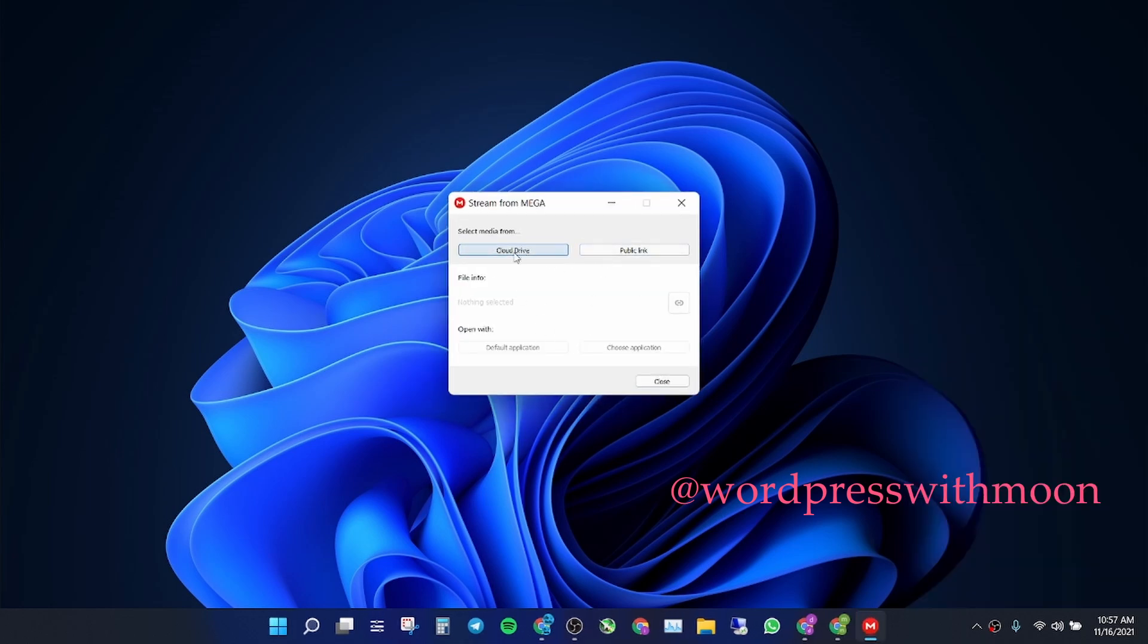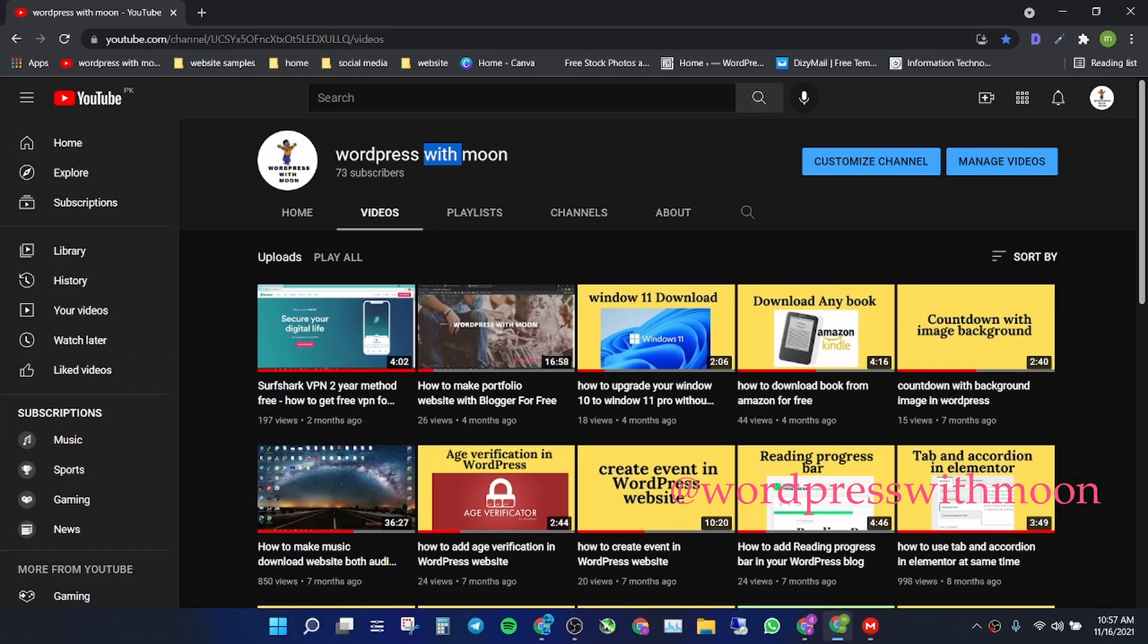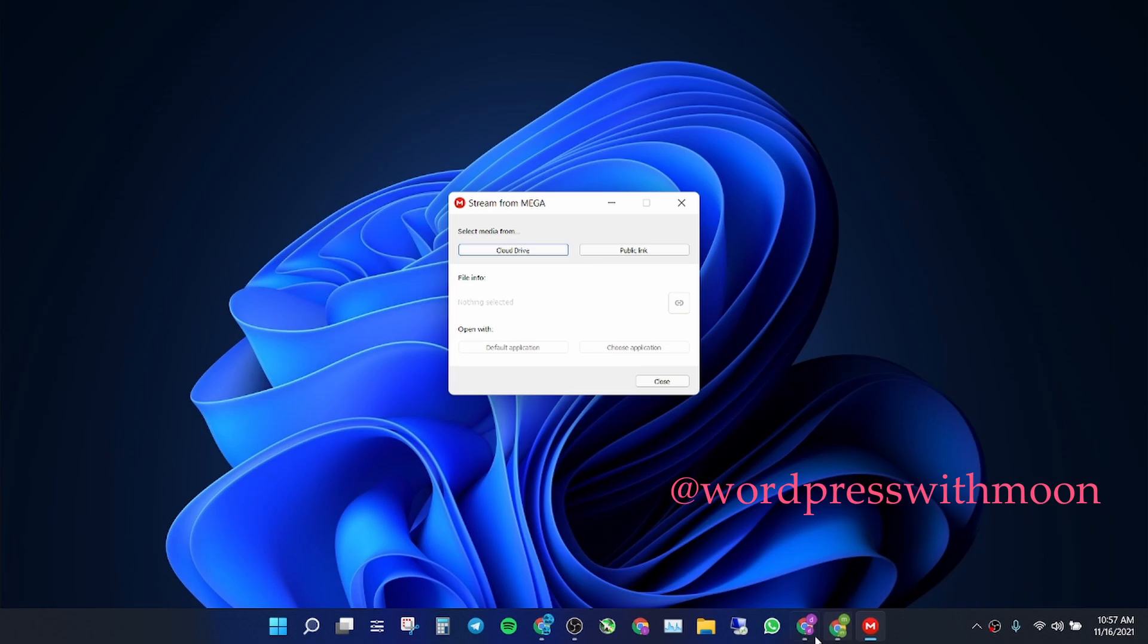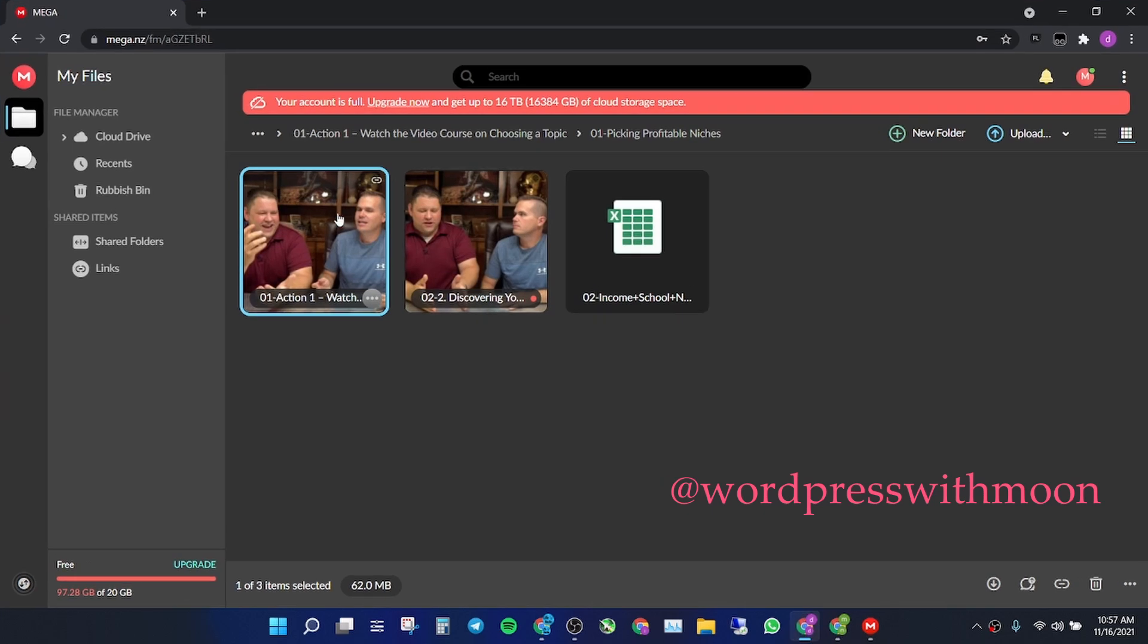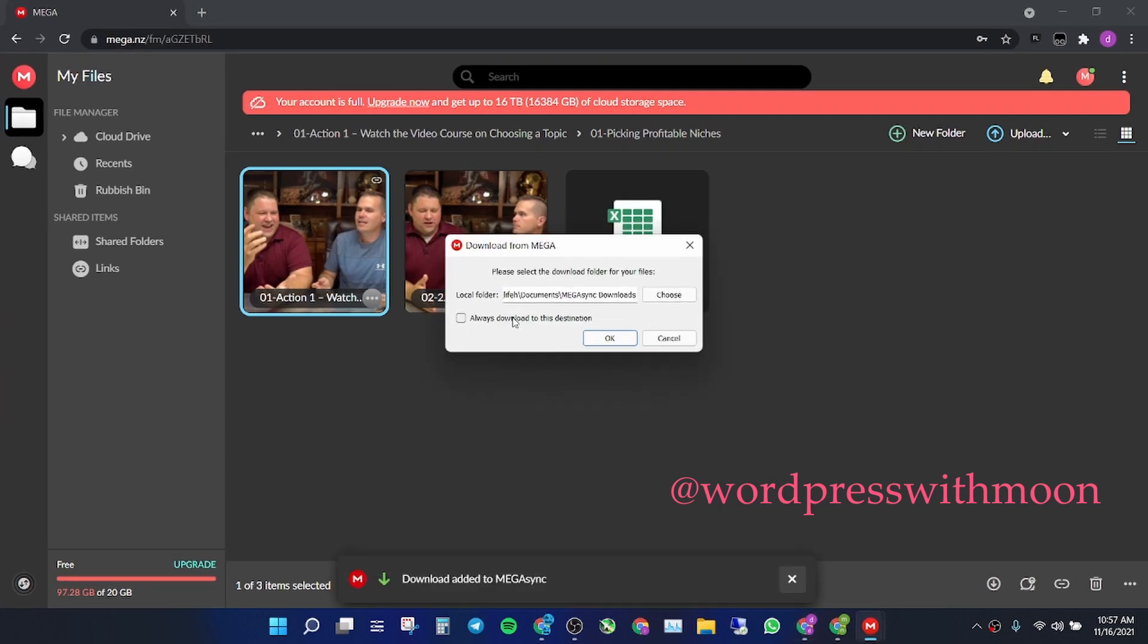You need a public link or cloud link. If you have a public link, just paste the public link. Right now I'll go to the cloud option, so I click on that.